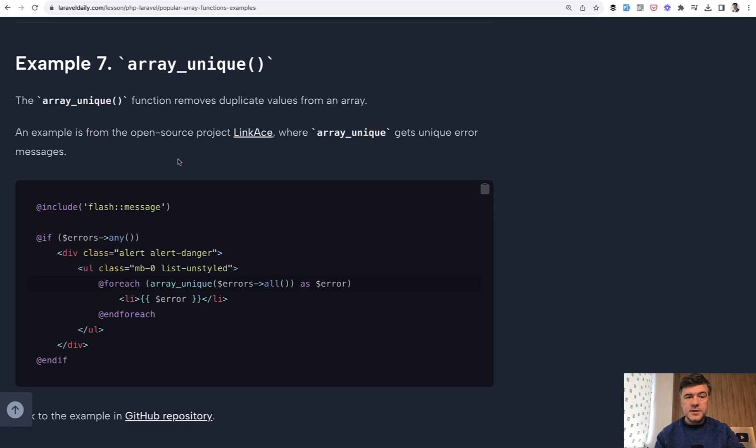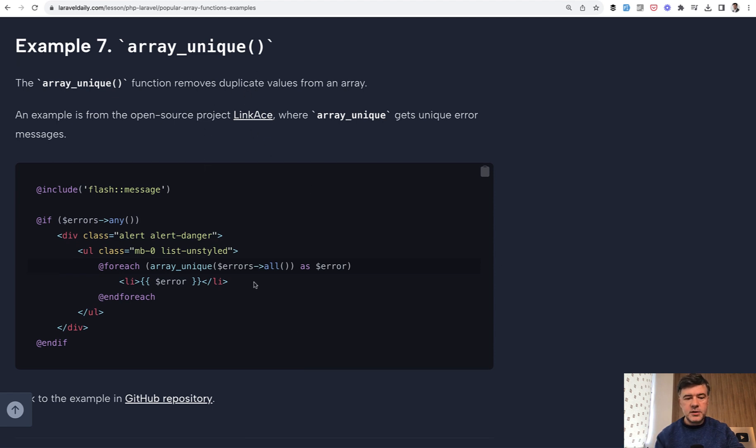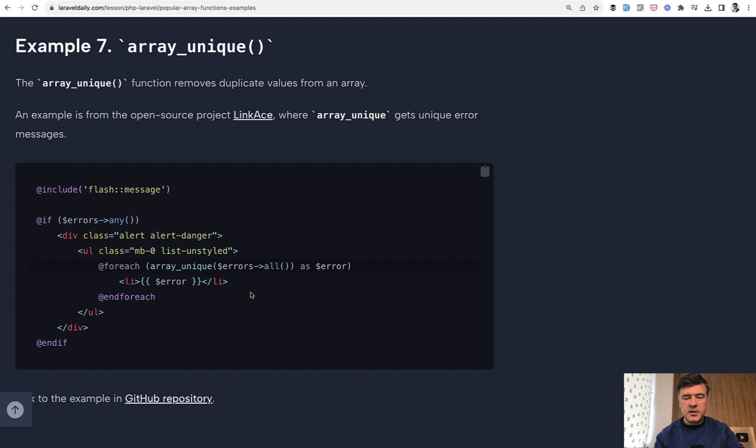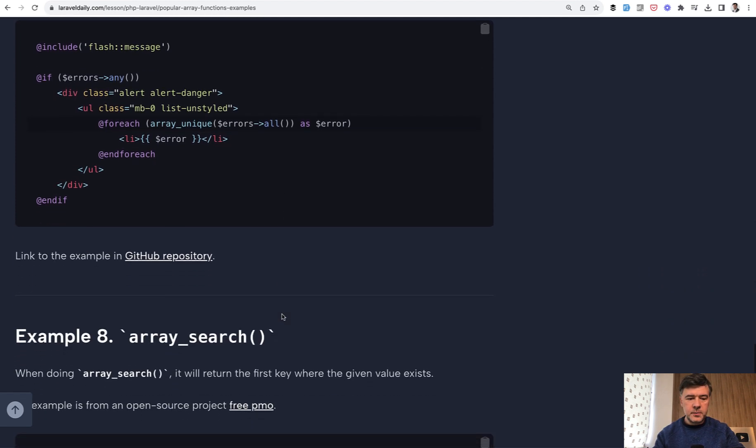Another example number seven is array_unique, which comes from another open source project called LinkAce. This is actually a questionable example, because errors all returns the array and then we call array_unique on the array. But in this case errors is probably a collection, so it could be shorter to call unique just here without transforming that into array. If there is a collection function or Laravel function for that, you probably shouldn't transform it into PHP one.